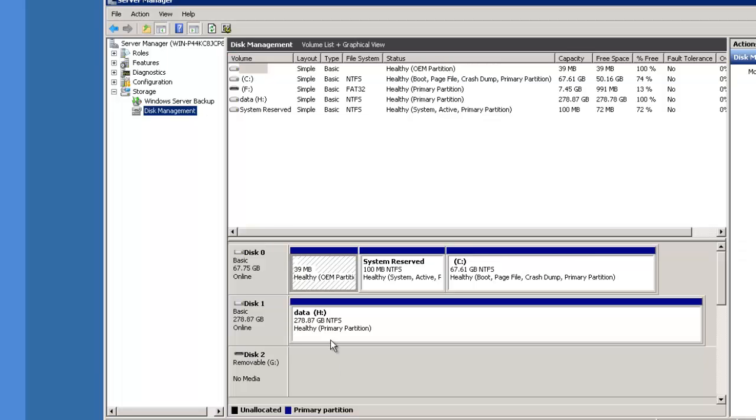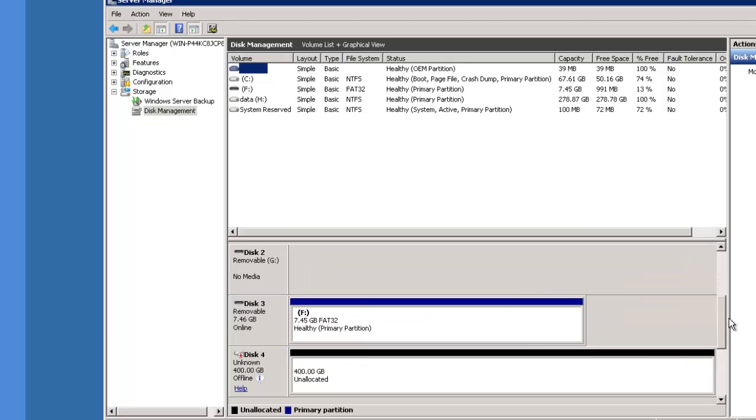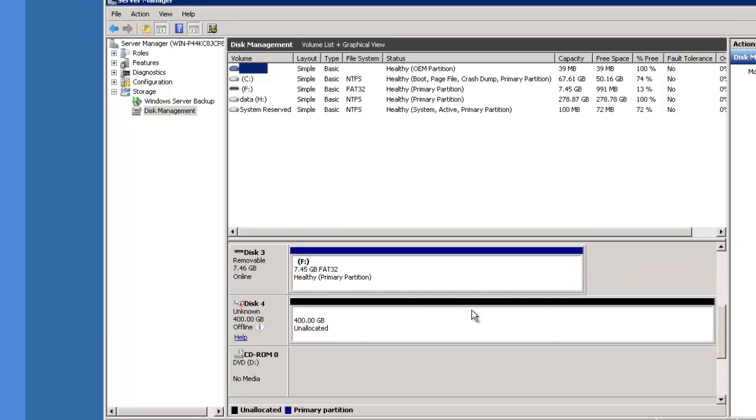Now, launch server manager and hit refresh. There's your new disk.